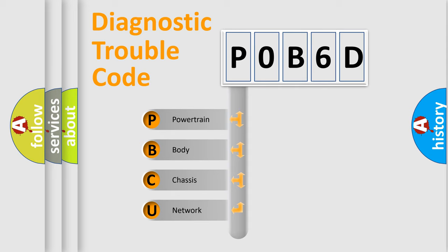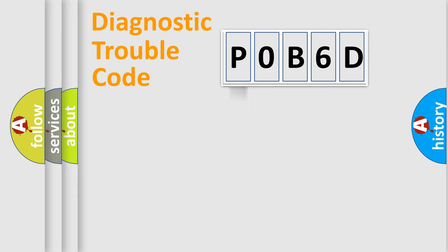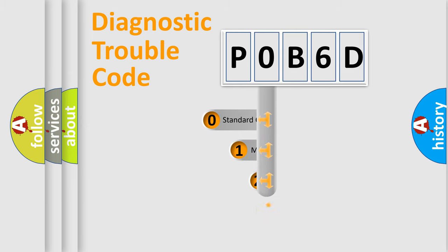We divide the electric system of automobile into four basic units: Powertrain, Body, Chassis, and Network. This distribution is defined in the first character code.